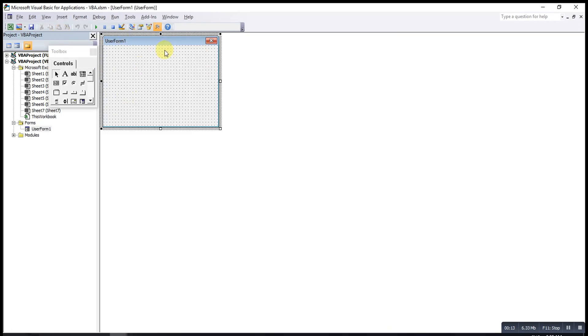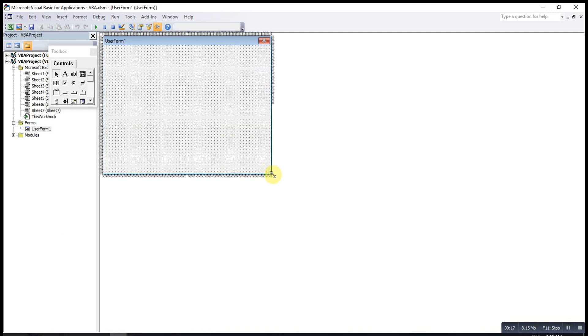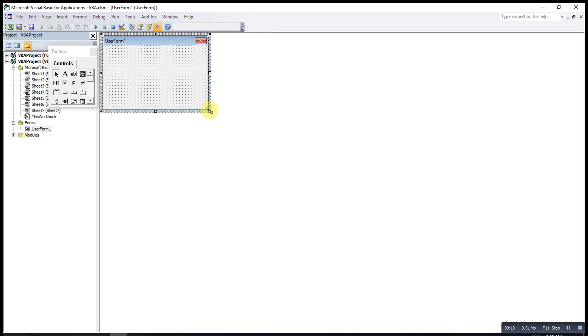For this UserForm, we can adjust the size according to our preferences. We can enlarge it or make it smaller.